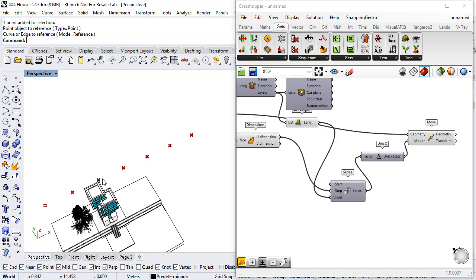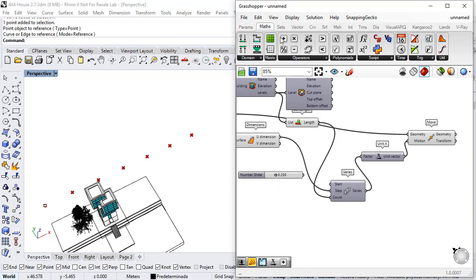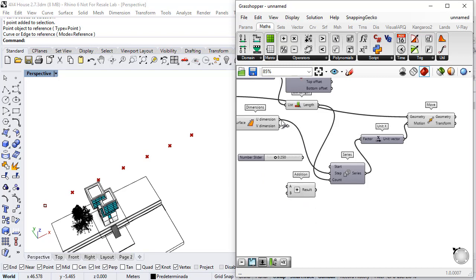If I want to add some separation among these points, I can just go to Params, Number Slider and under Math Addition add a value between this distance and this margin.